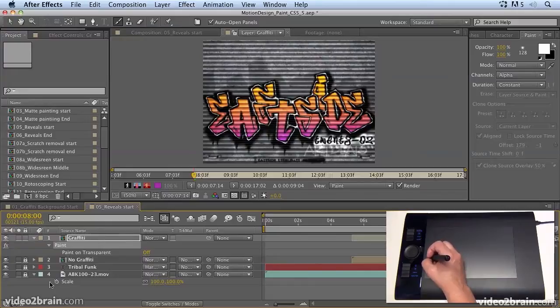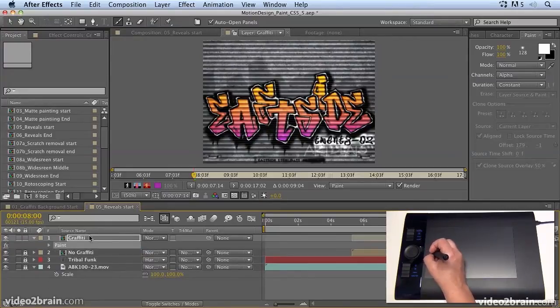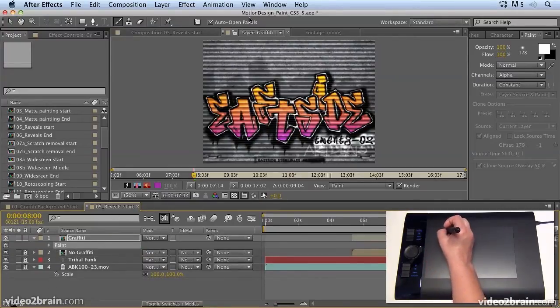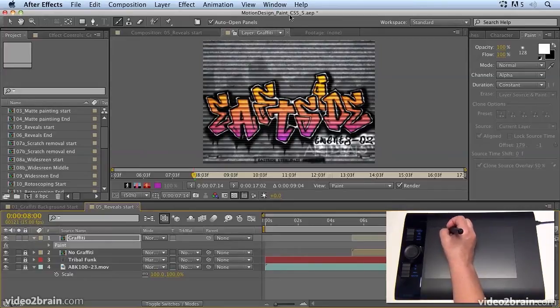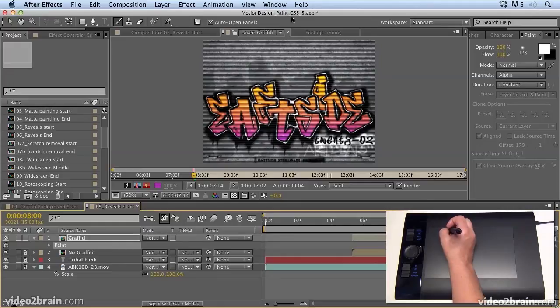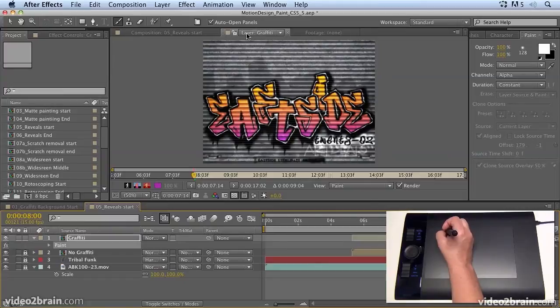And instead, what I'm going to do is show you how to do this with the eraser tool. Now, if you want to follow along with this project, you can open up Motion Design Paint and there are two versions, CS5.5 and CS4. Open up the one that's applicable to the version that you're using.